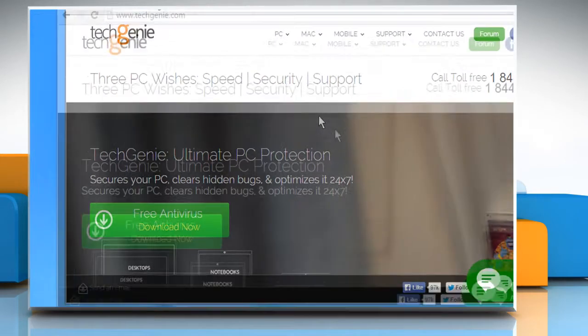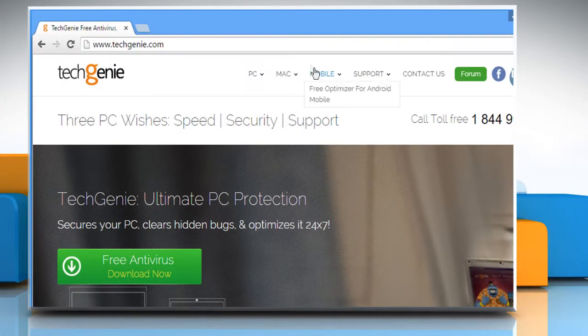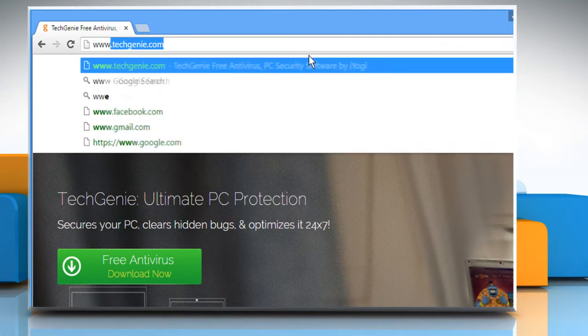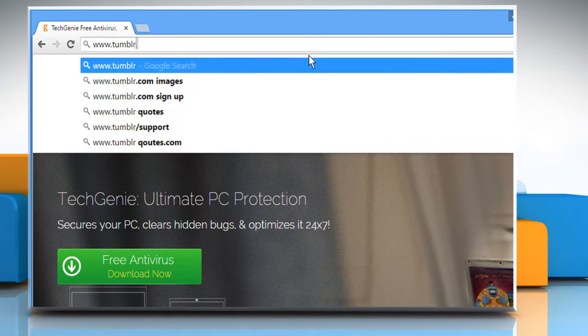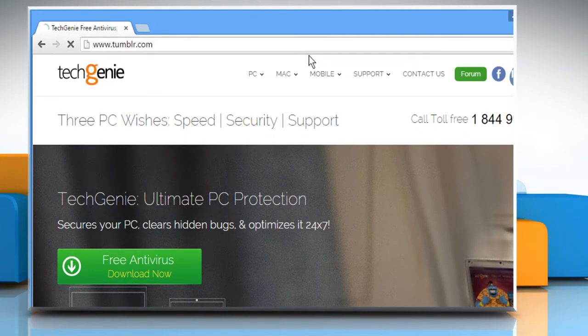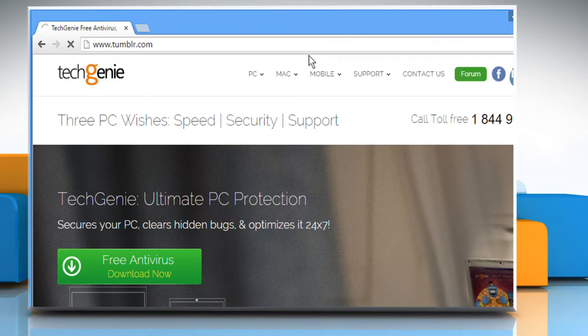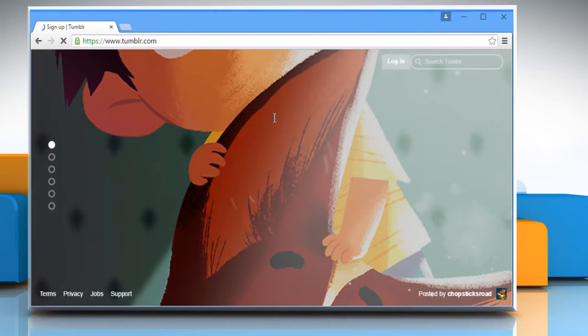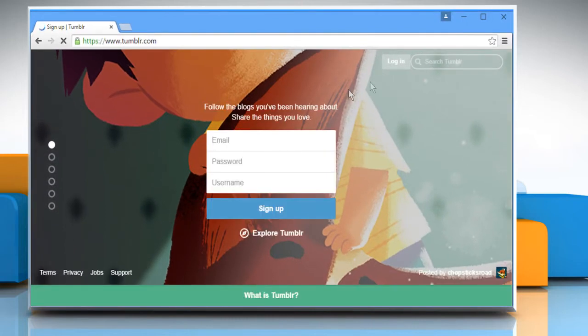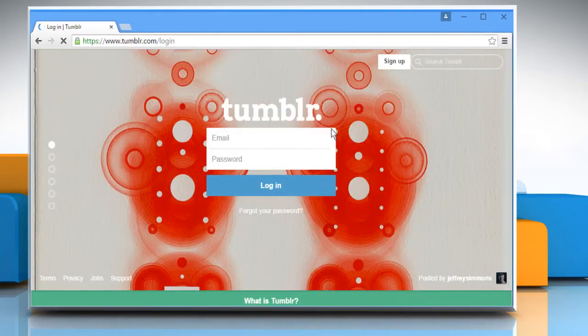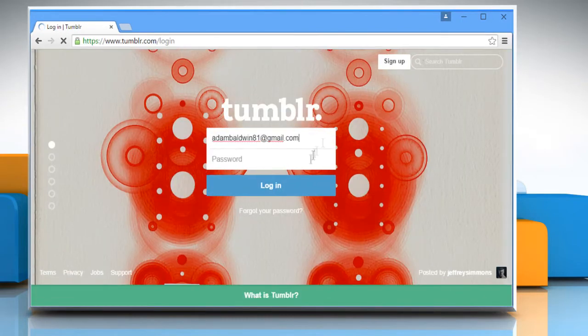Open a web browser. Type www.tumblr.com in the address bar and press the Enter key. Click on the Login button and then log in to your Tumblr account.